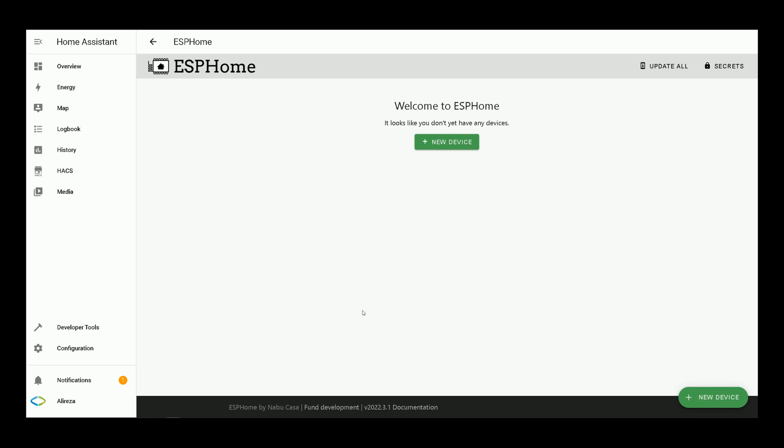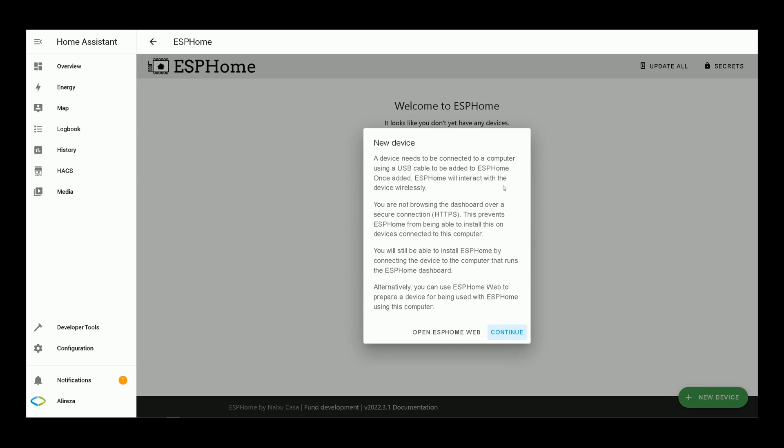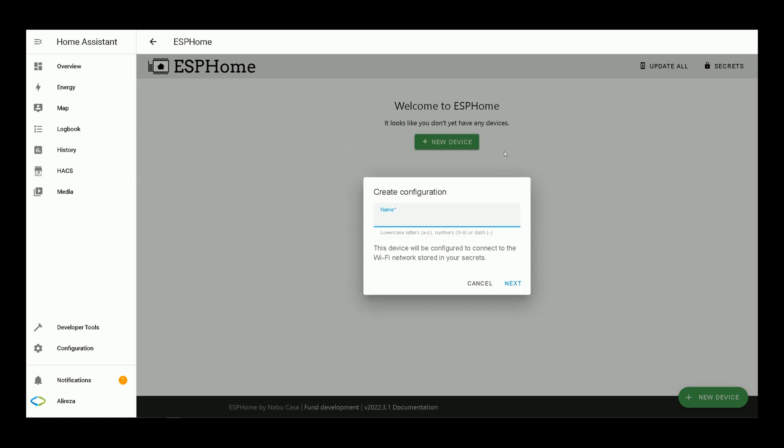In this page, tap on new device, continue, set a name for your device, then click on next.